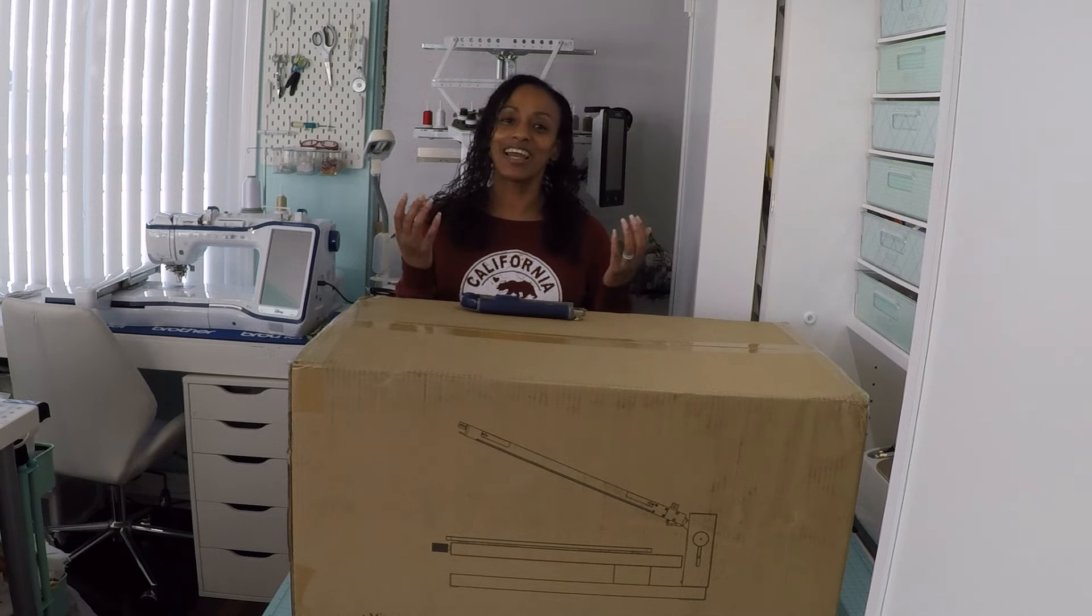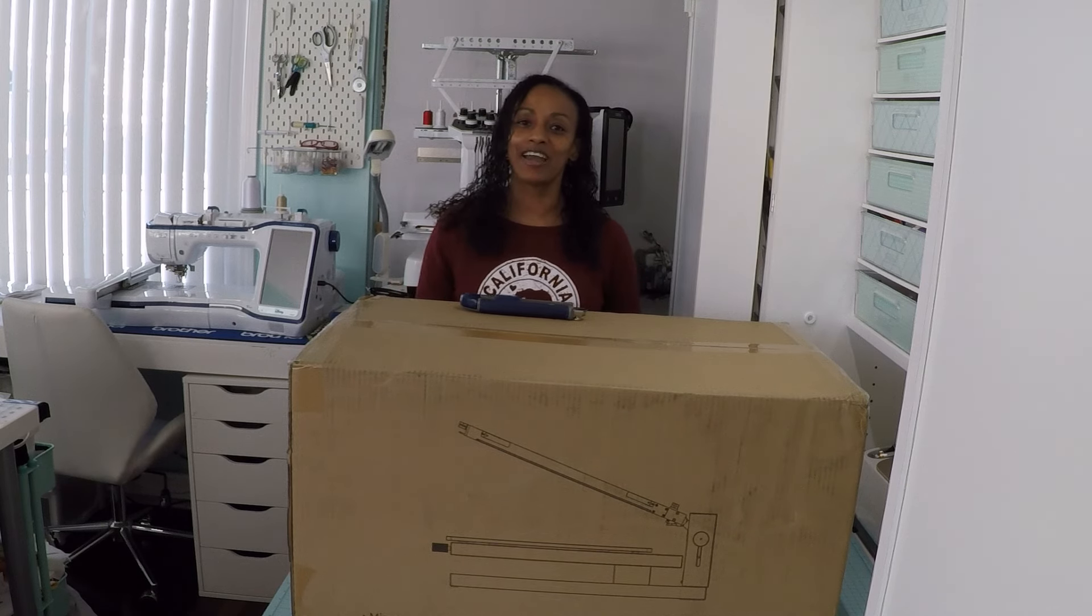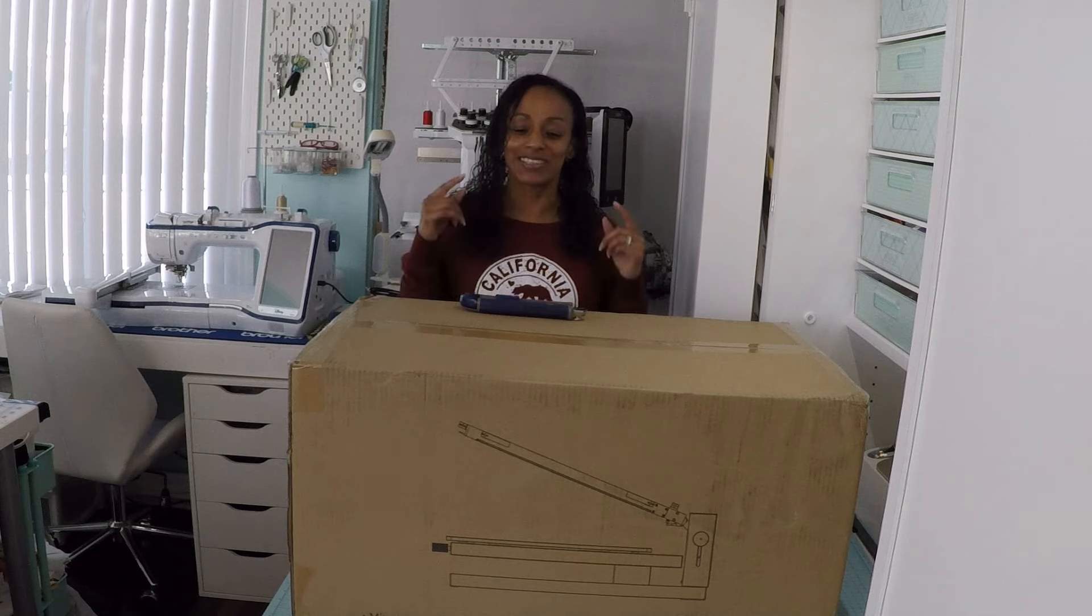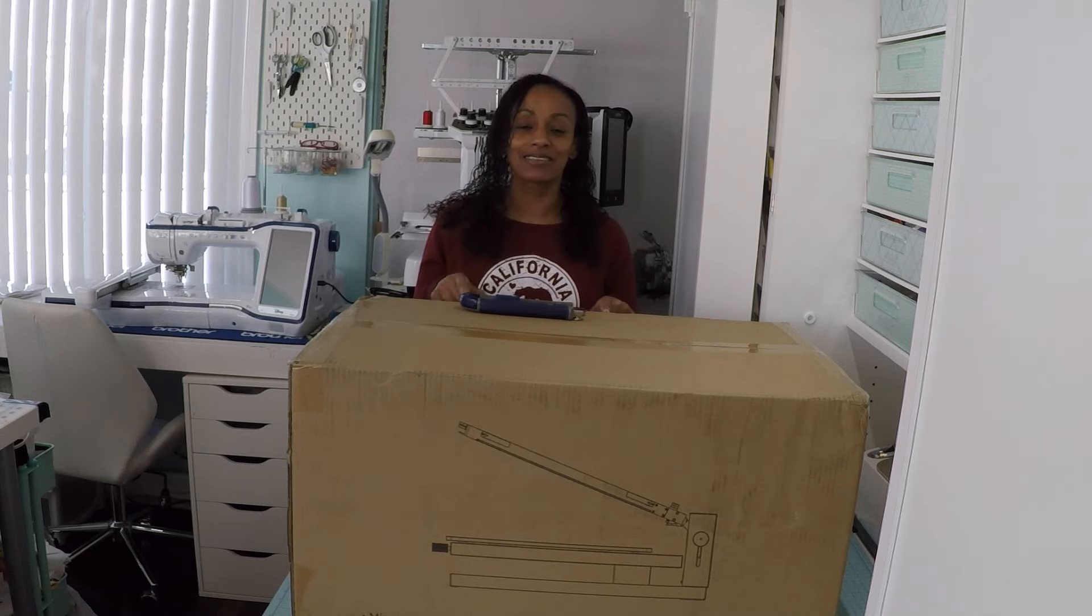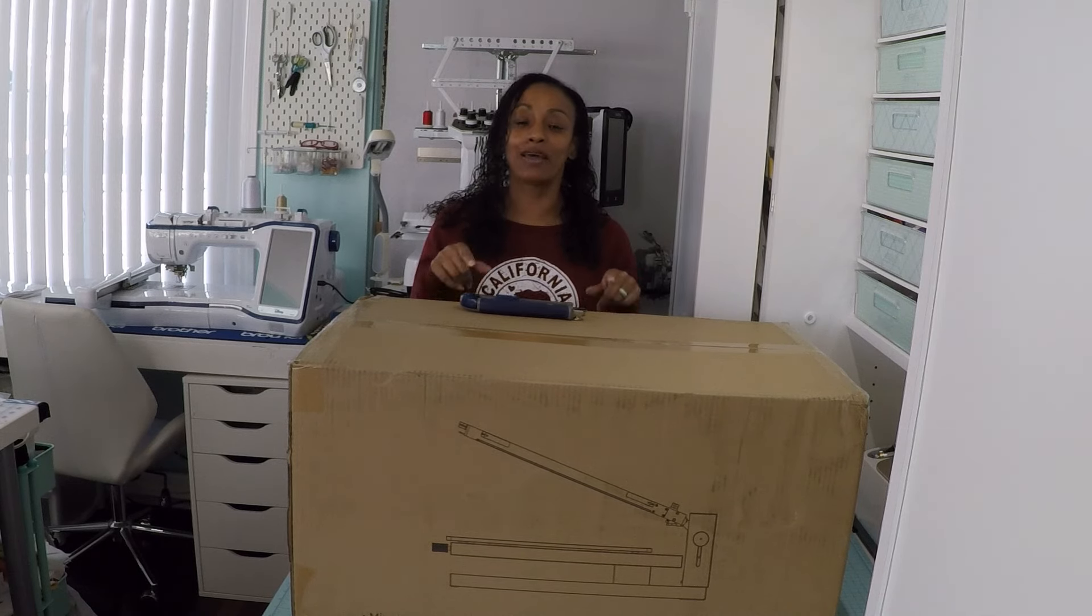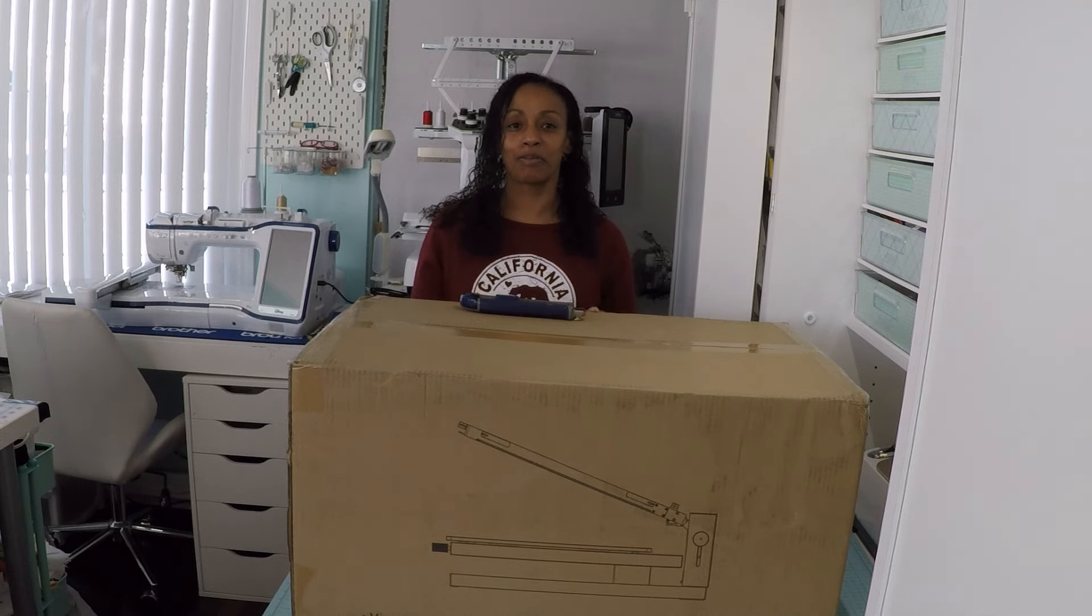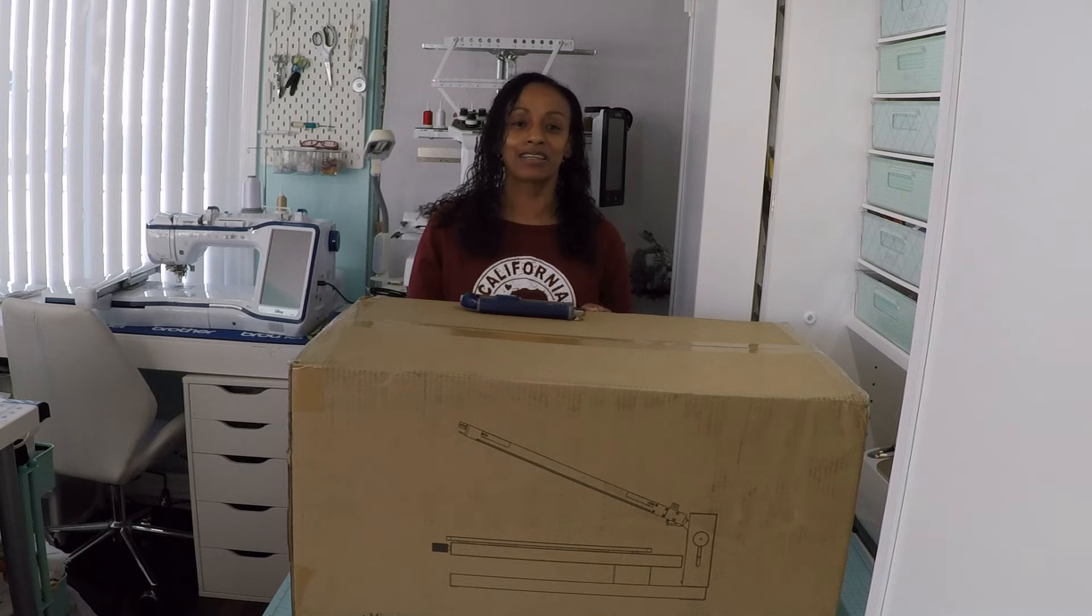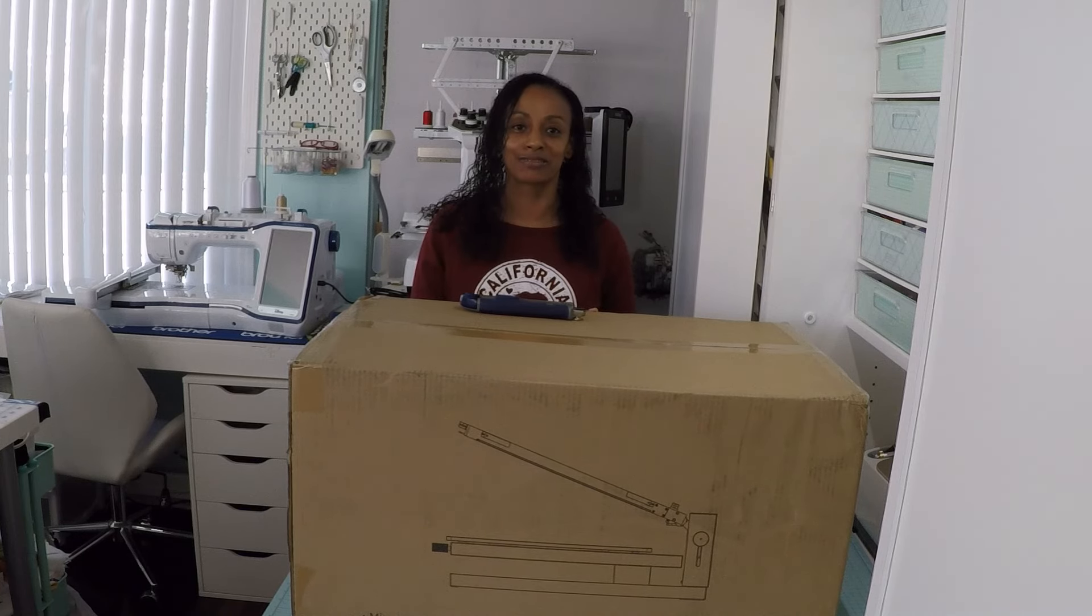Welcome to Latricia Creates. I am Latricia. In today's video, I'm going to unbox, set up, and hopefully press my first print using my new Xtool screen printer.